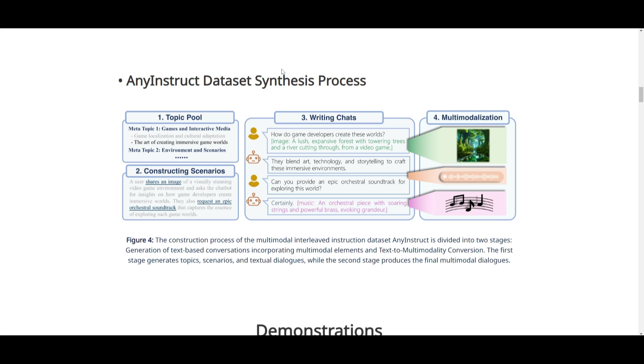Let's take a look at the AnyInstruct dataset, which is used to create AnyGPT. It revolves around a two-stage process of creating this dataset. In the first stage, it works on topics, scenarios, as well as textual dialogues with multimodal elements. That's how it's basically generated.